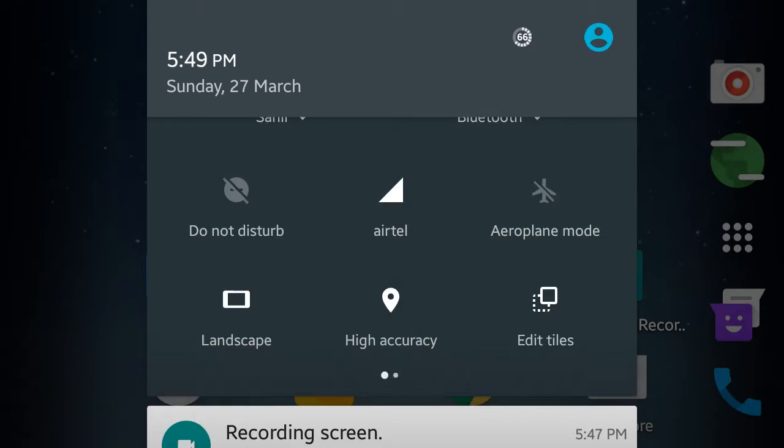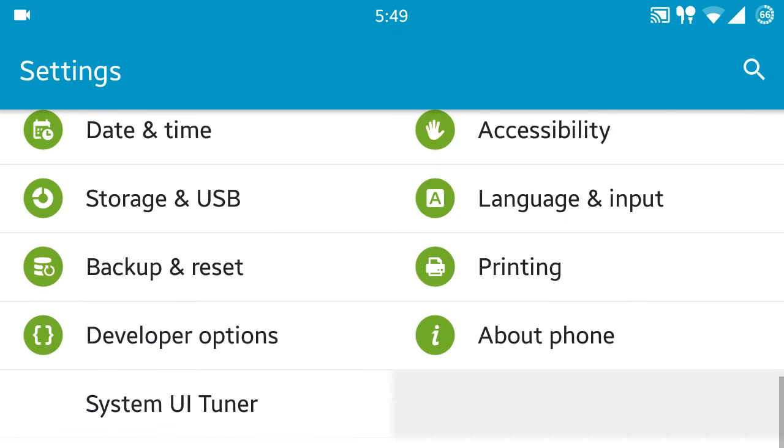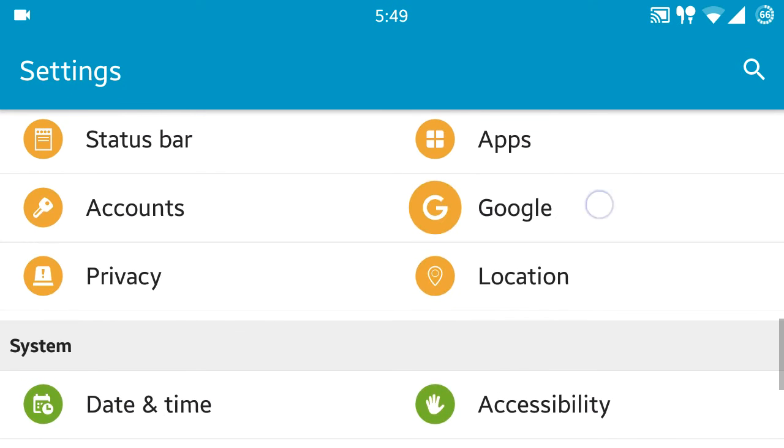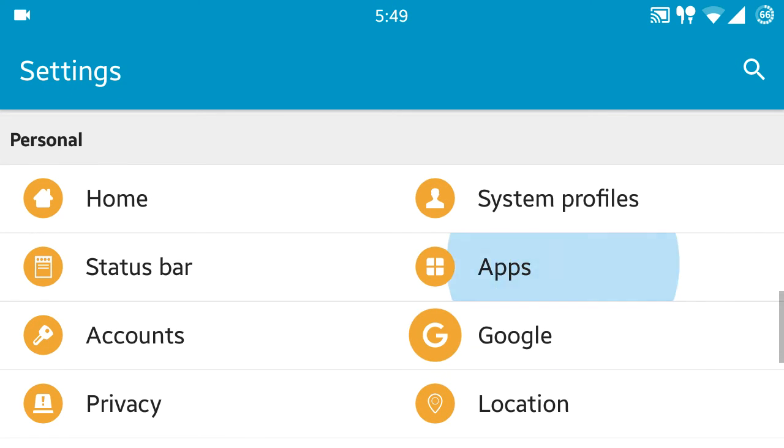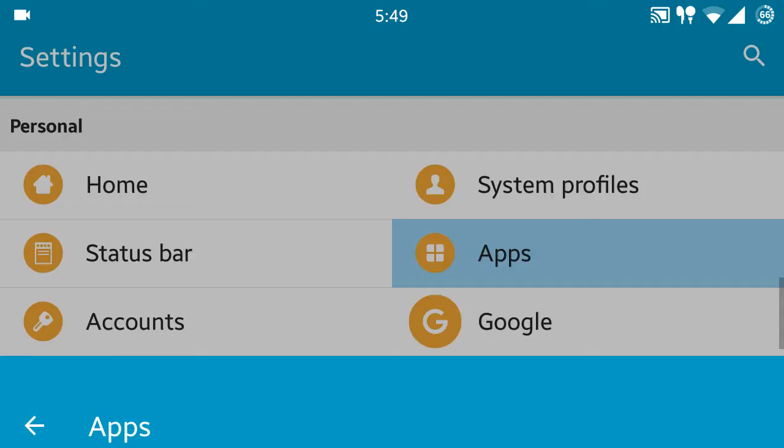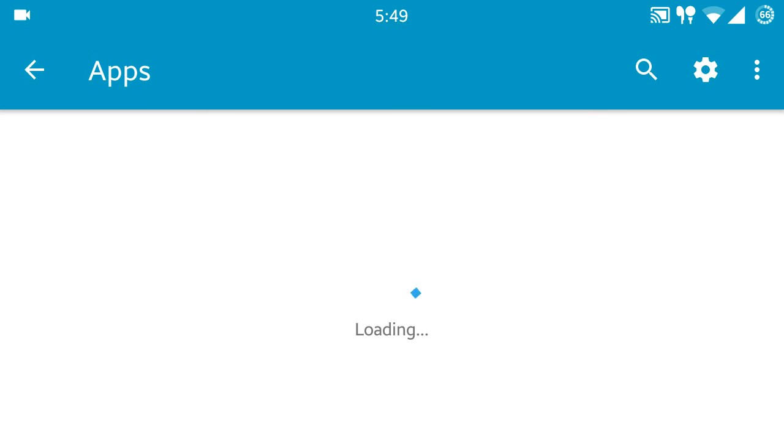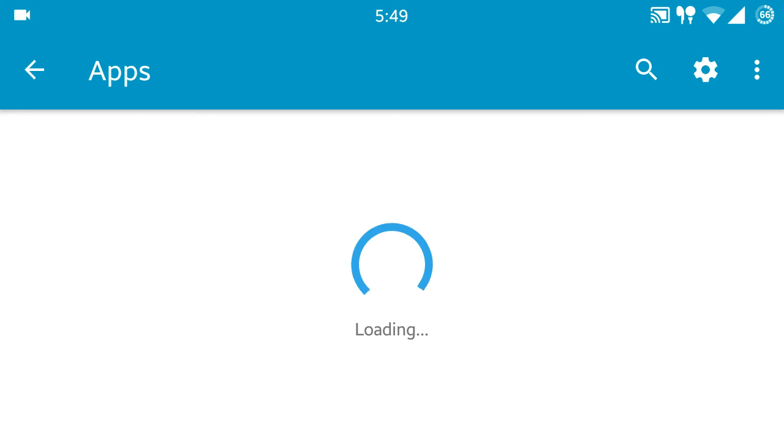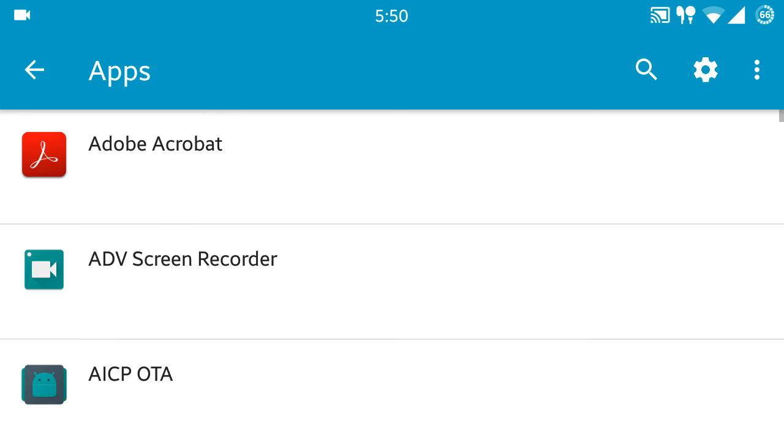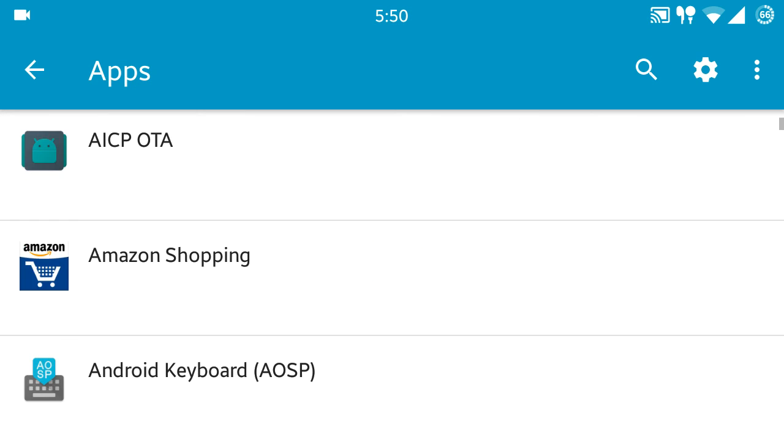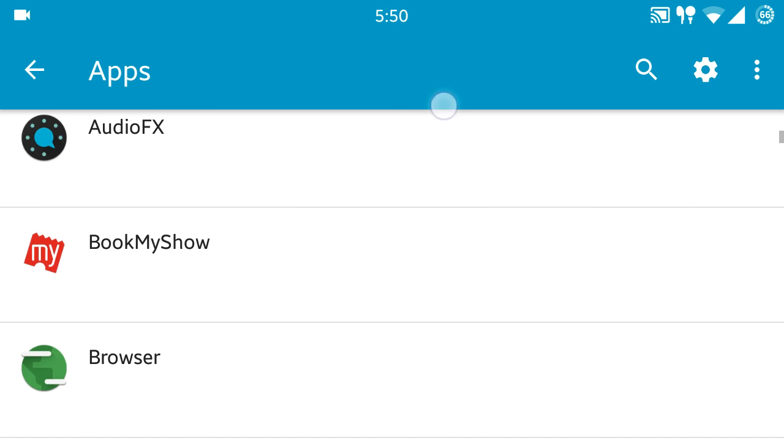So go to settings, then go to apps and grant all the permissions that the apps are requesting for. So just wait for the loading and go to Facebook.